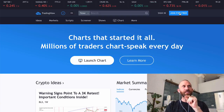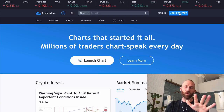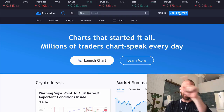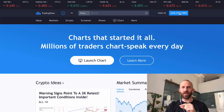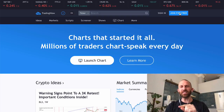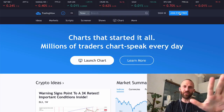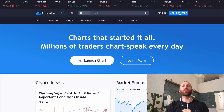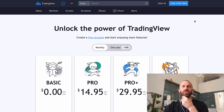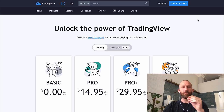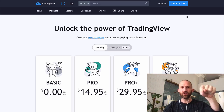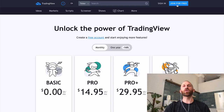Now if you already have a TradingView account, this can work with a caveat — I'll save that for the end. But this is basically for new people. However, if you already have an account, I'll share with you how to get 50% off of a subscription as well.